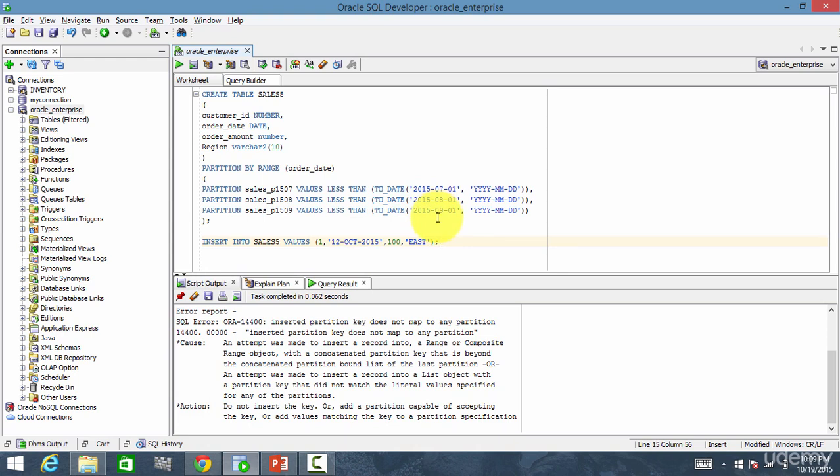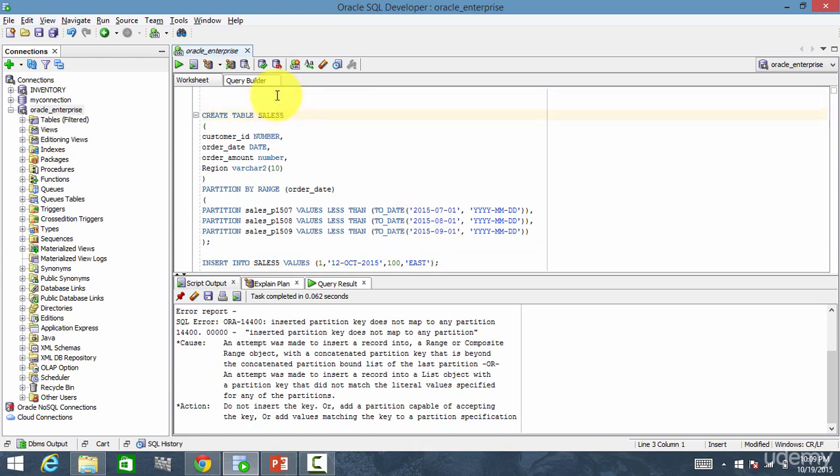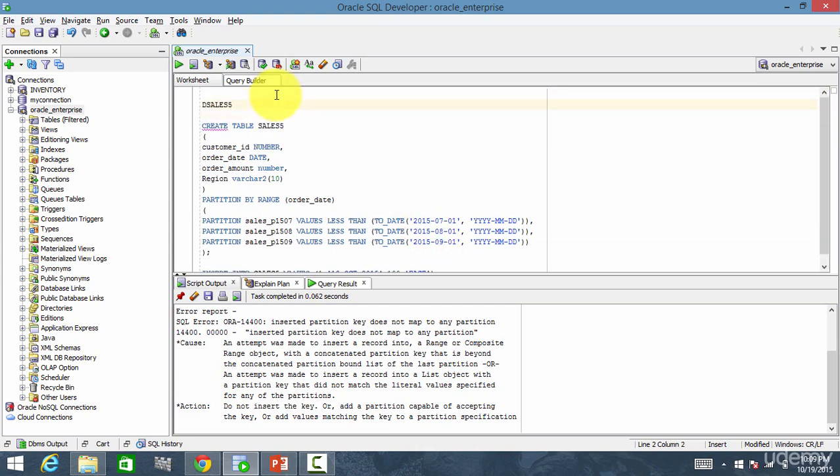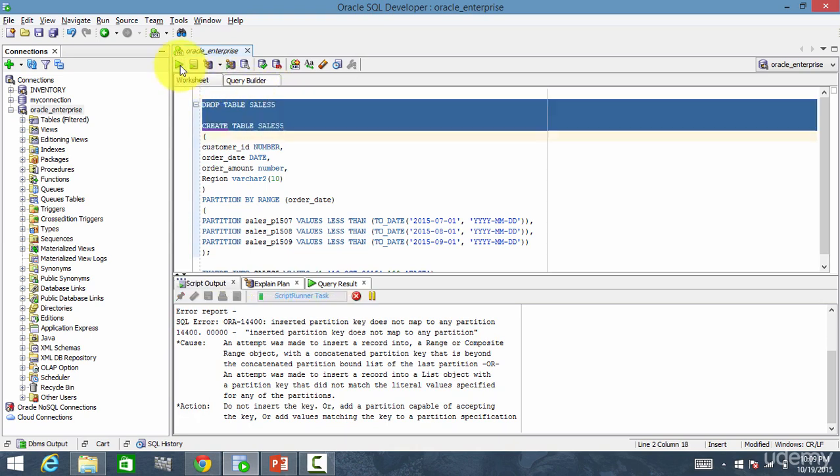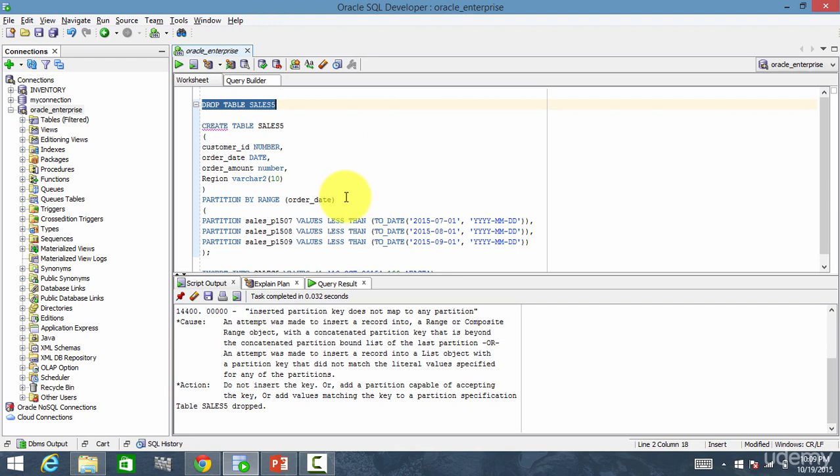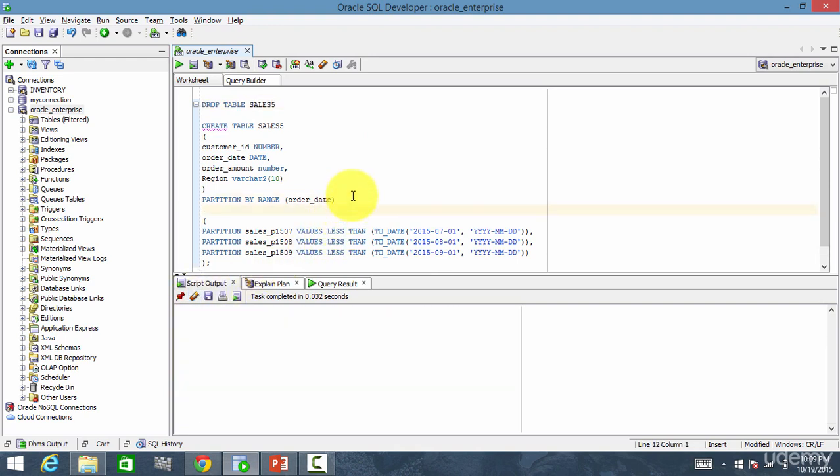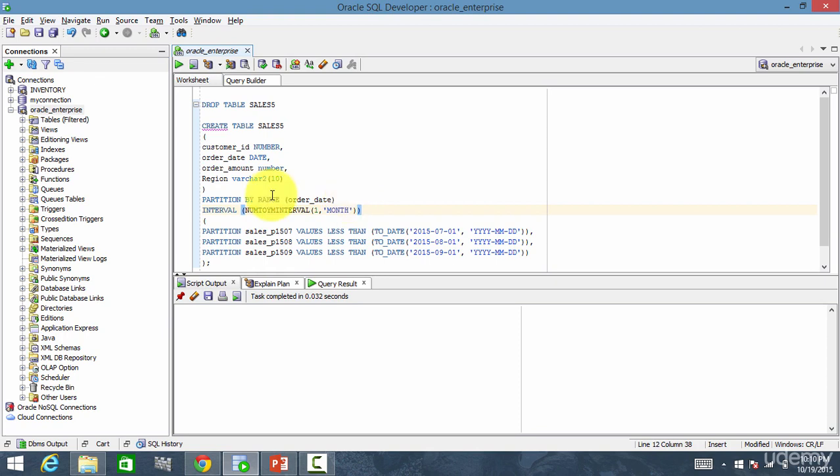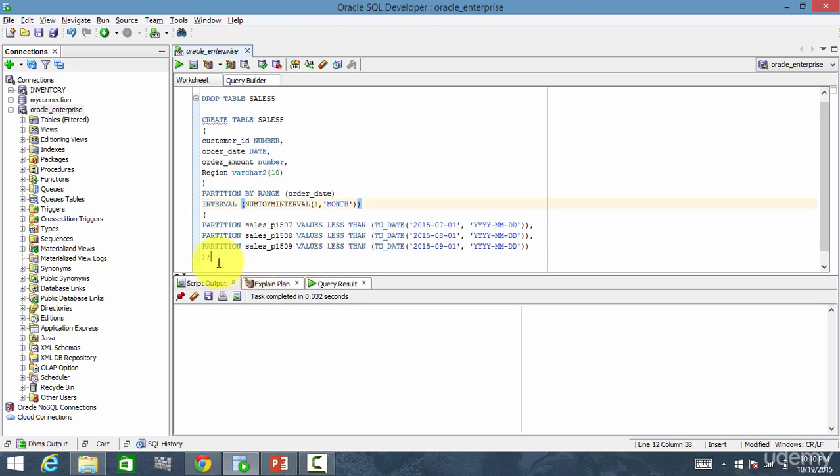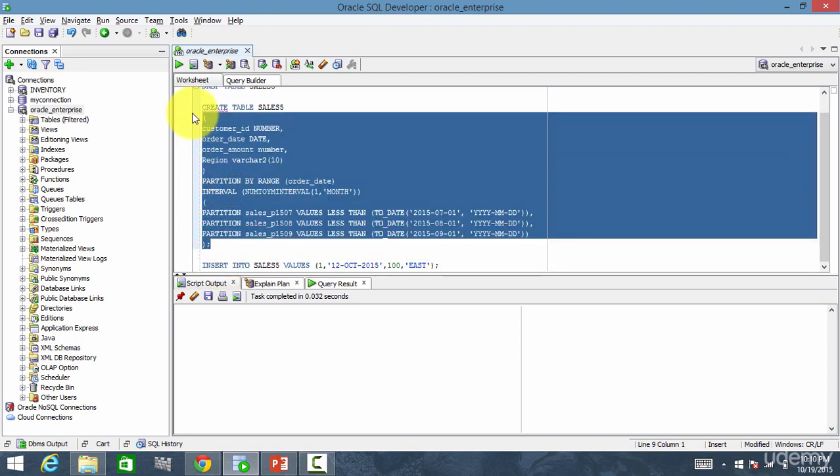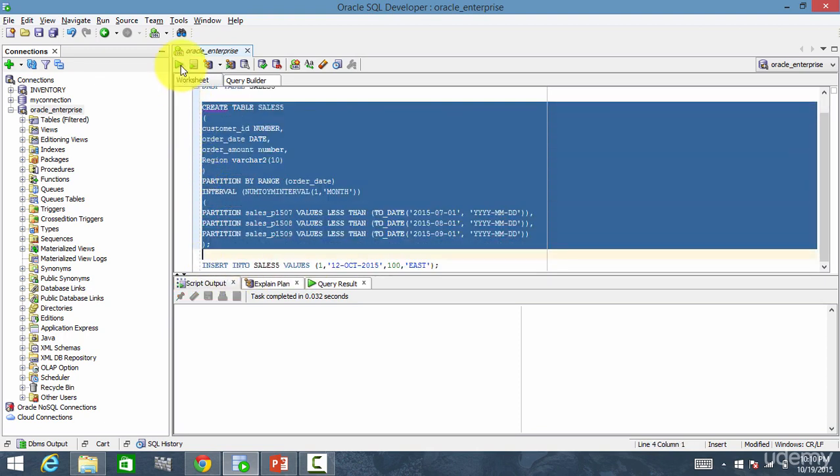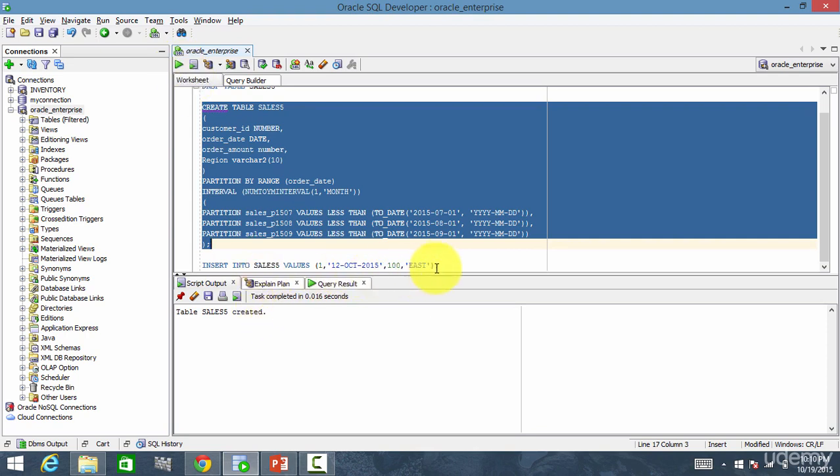So now let me create the sales five table and convert this range partition into an interval range partition. Let me drop this table. Drop table. And now let me clear it and say interval num to YM interval. So we want for every month, one comma, and the frequency is month. And another bracket goes. That's it. We converted this partition from a range partition to range interval partition. Now let me create this table. Sales five is created.